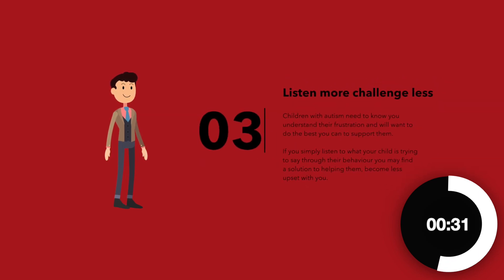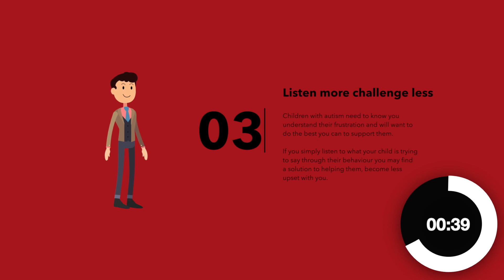Listen more, challenge less. Children with autism need to know you understand their frustration and want to do what you can to help support them. If you simply listen to what your child is trying to say to you through their behaviours, you may find a solution to helping them better.